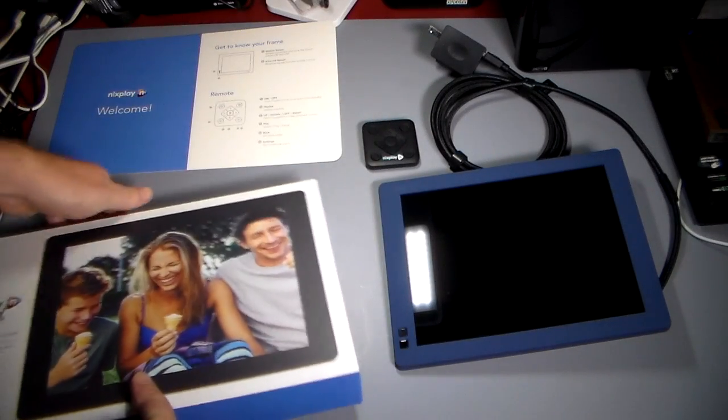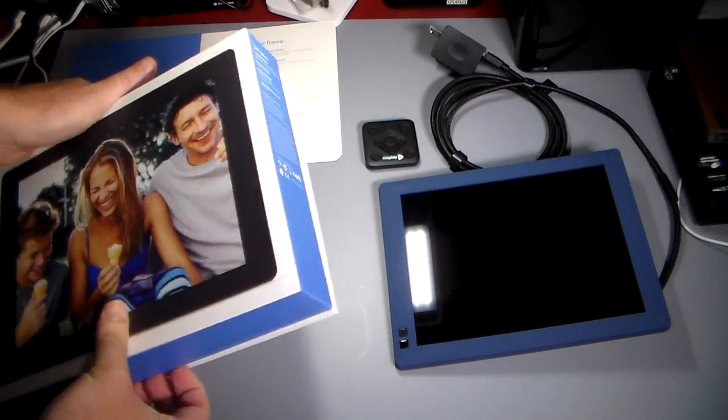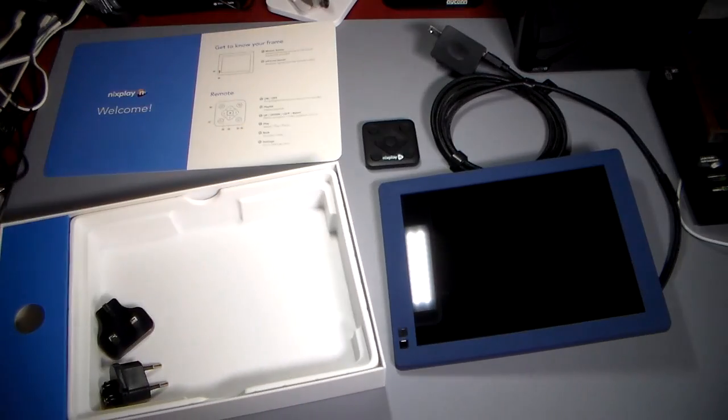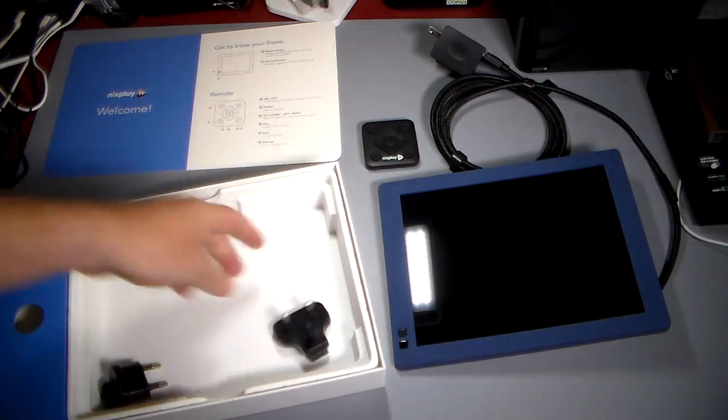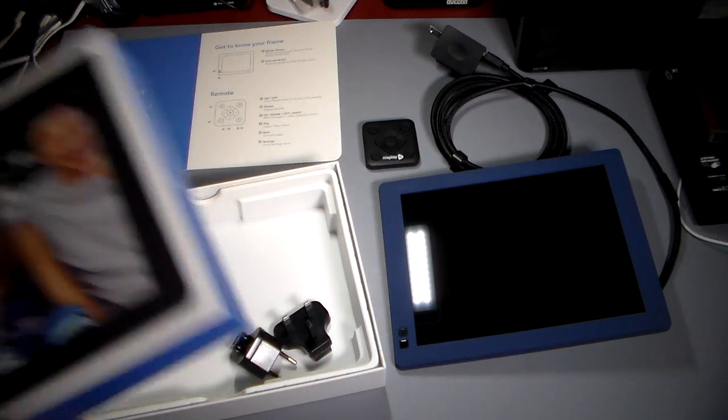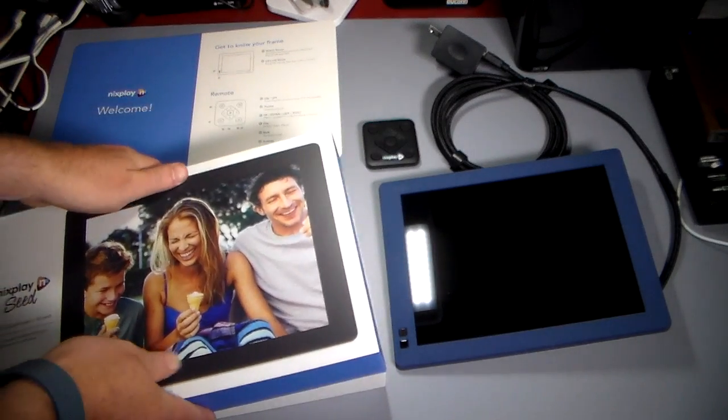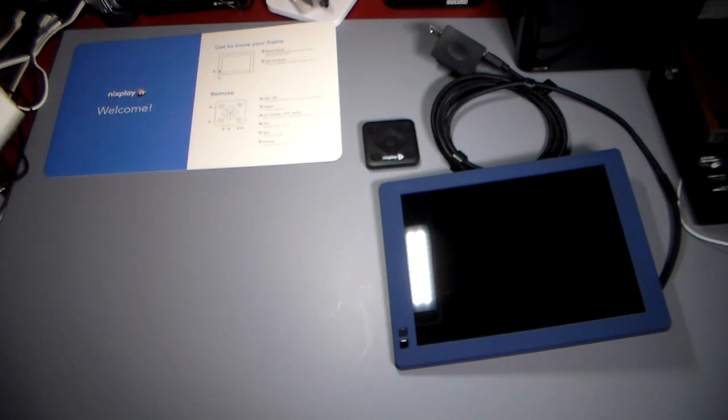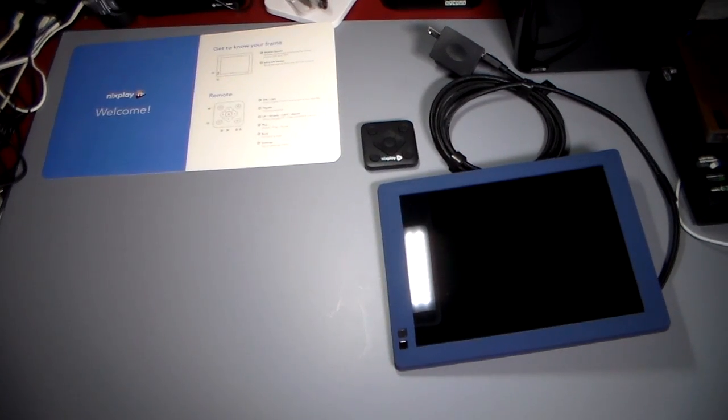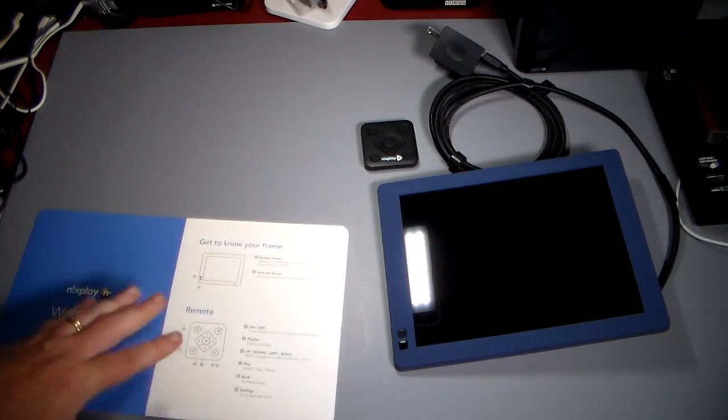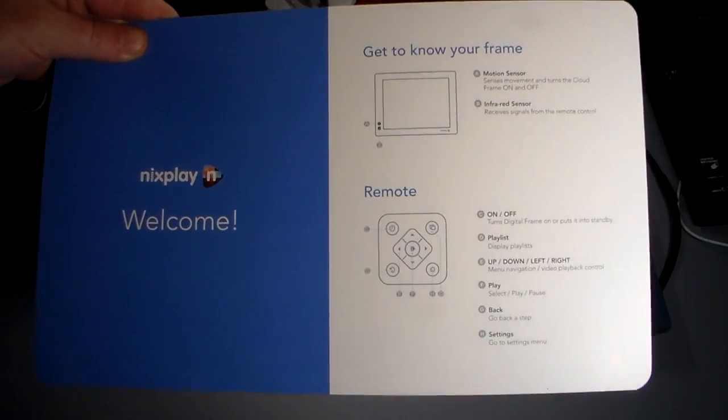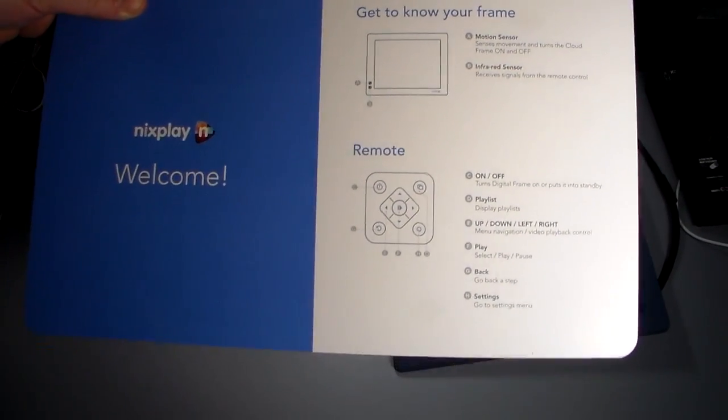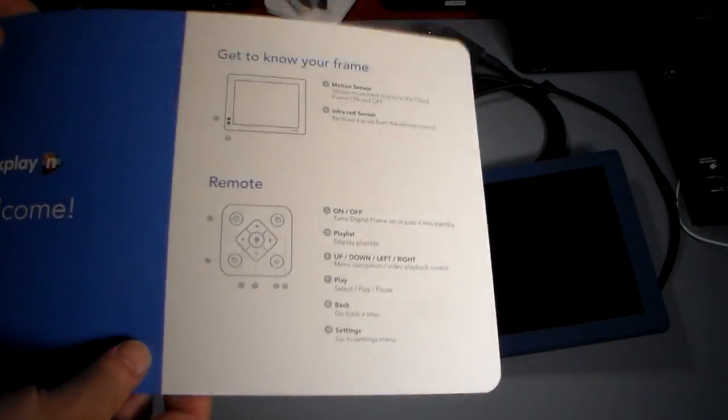I'm just going to open up the box real quick. You do get some adapters for different countries for power, so that comes in the box. I wanted to make sure I showed what you get in the box. Outside of those two items, everything else you see here is what comes in the box. Get to know your frame—you can see here motion sensor, infrared sensor. It does come with a remote so you can control this remotely, which is also pretty cool.